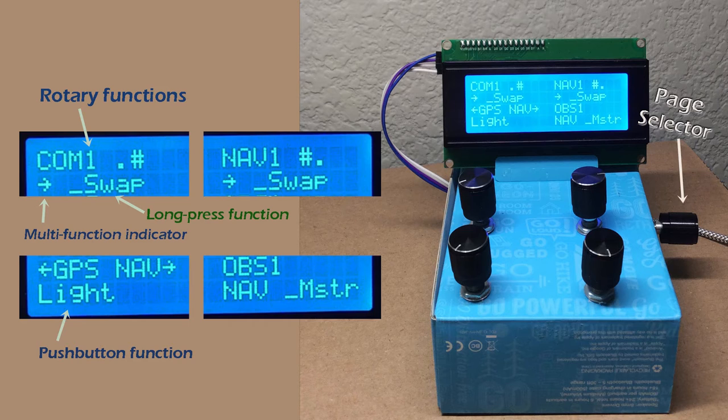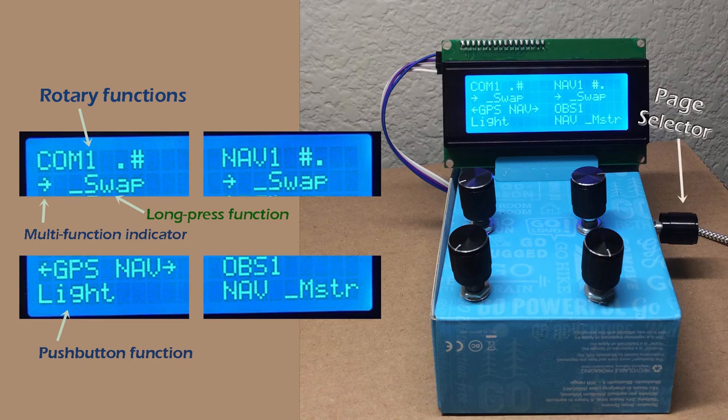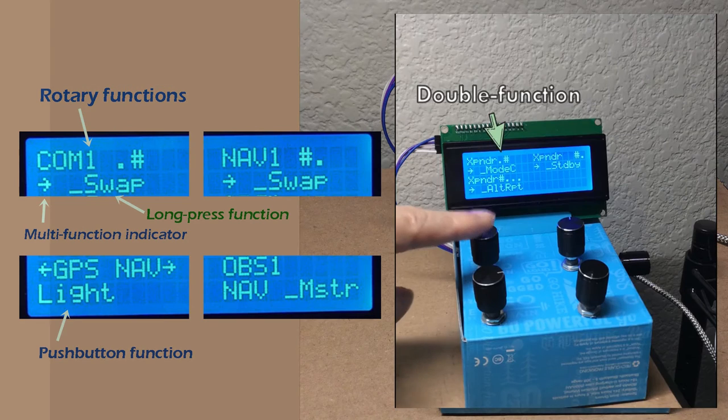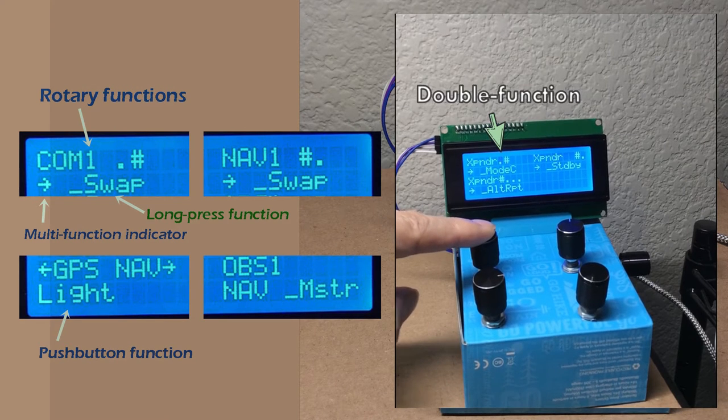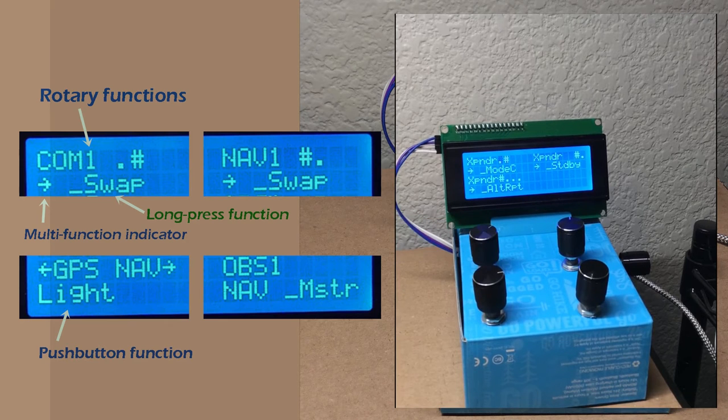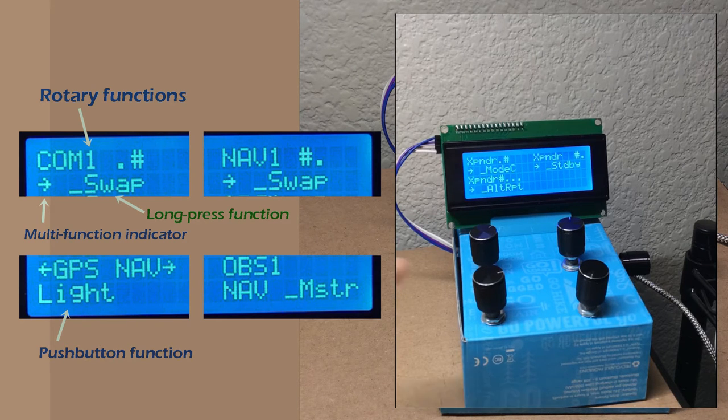One encoder can have up to four sets of clockwise-counterclockwise functions, so at the maximum, one rotary would generate eight different button codes. When an encoder has multiple functions, you use this push button to cycle from one function to the next.